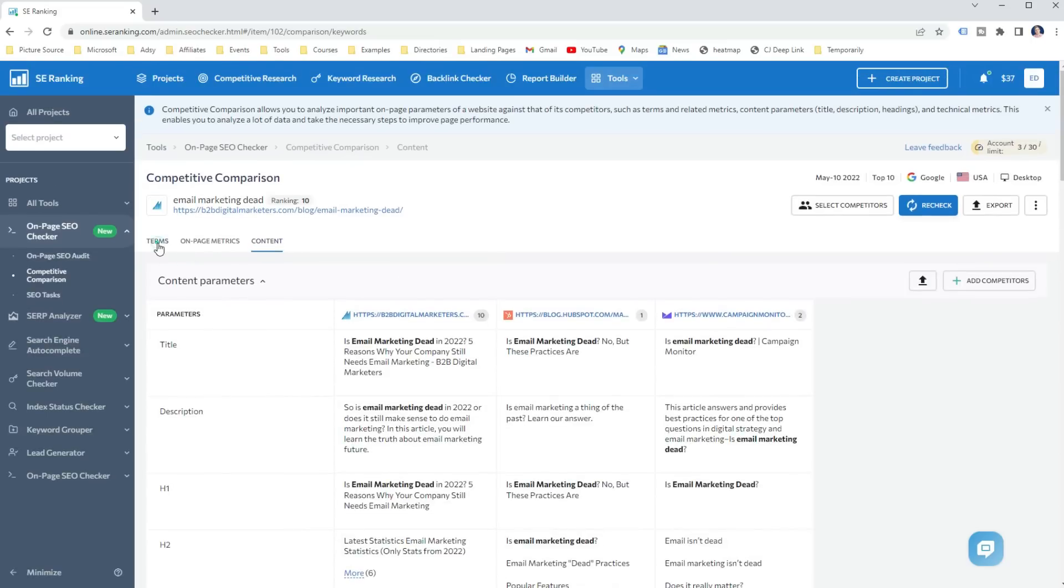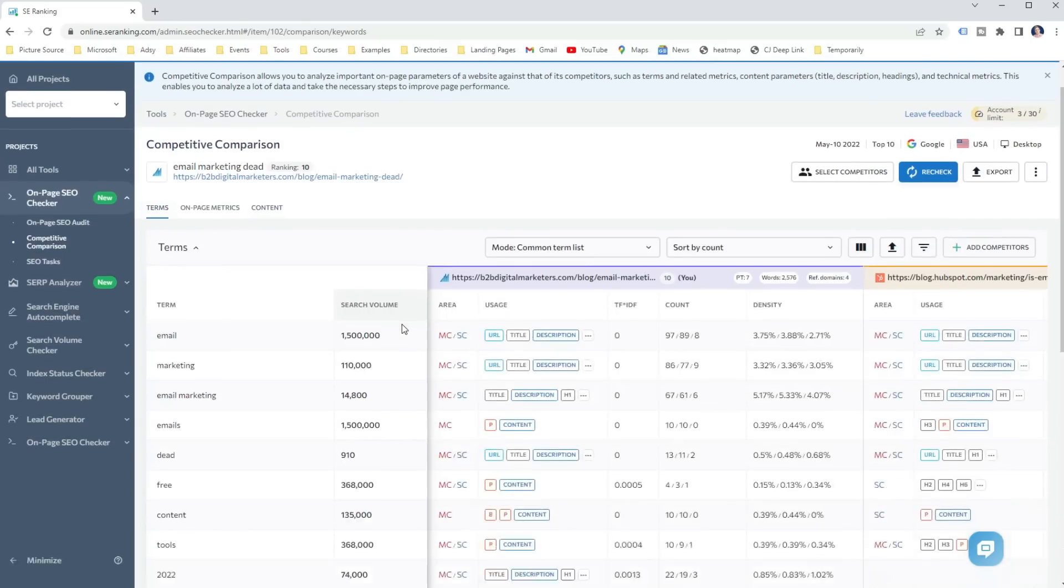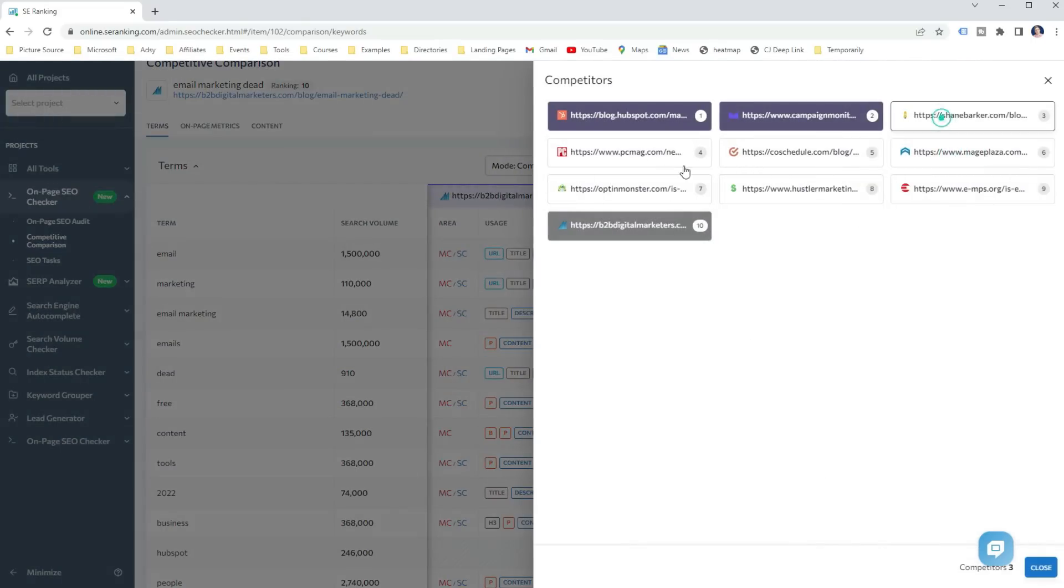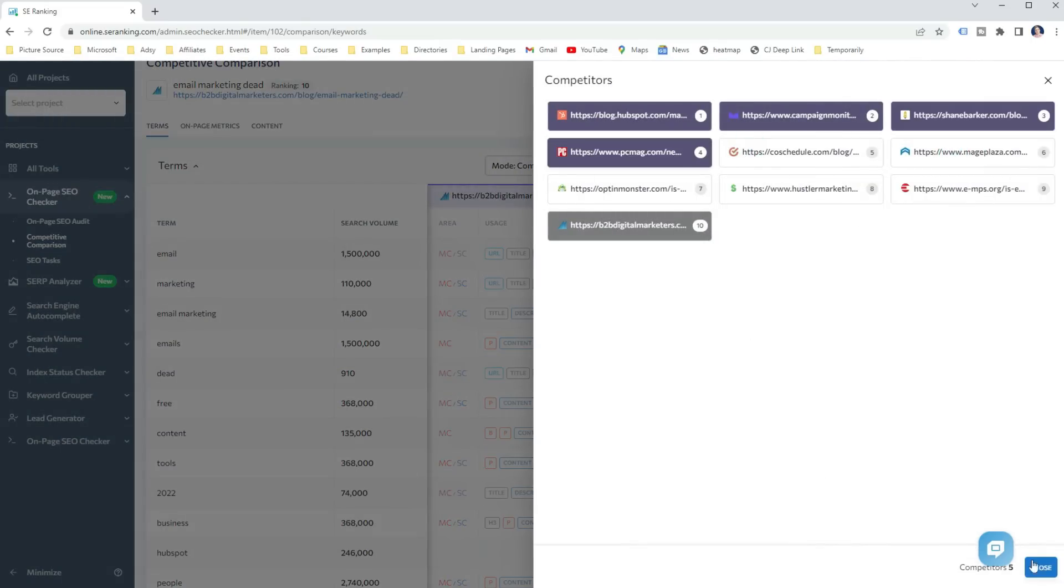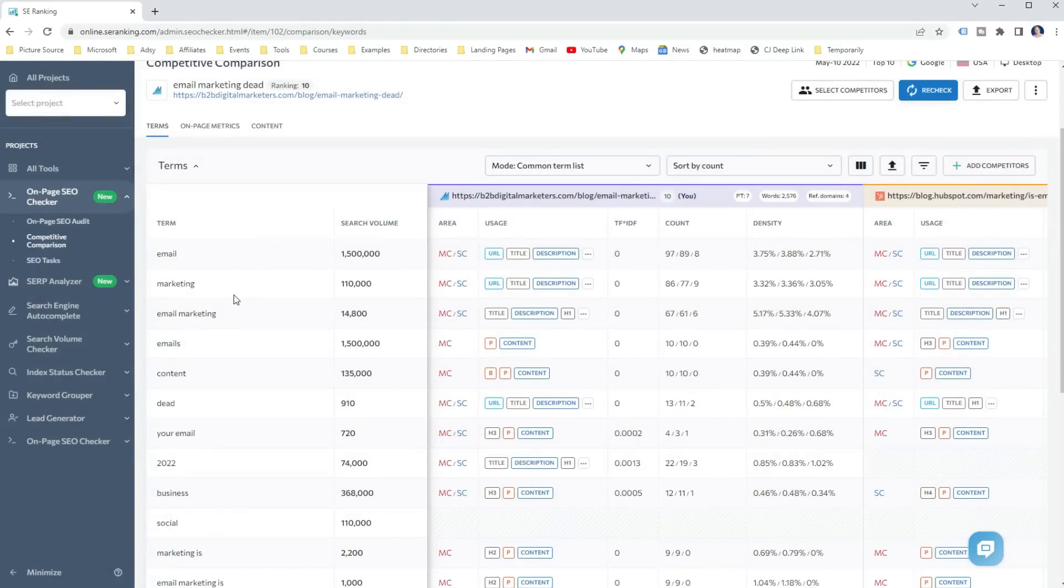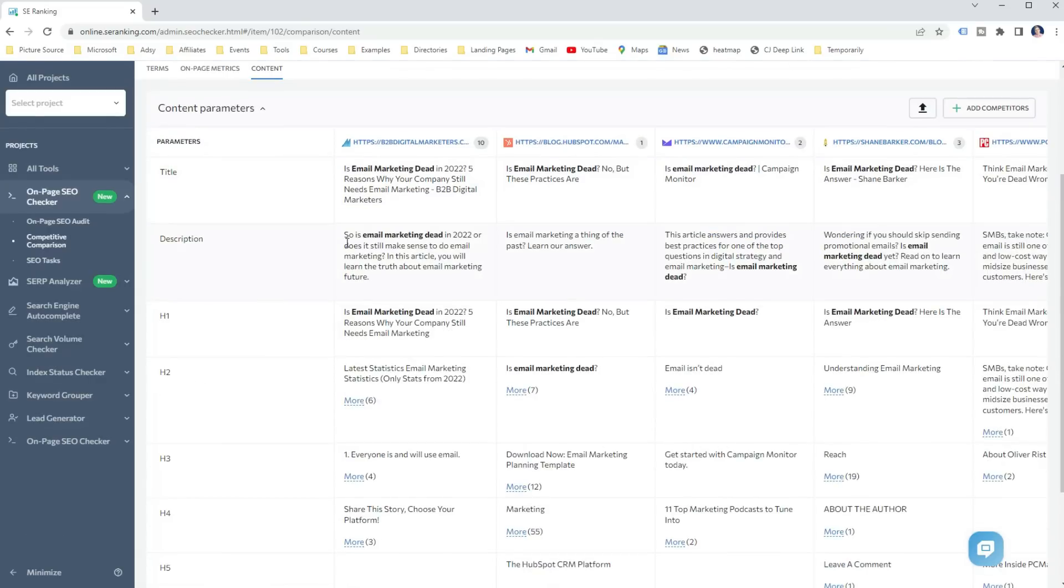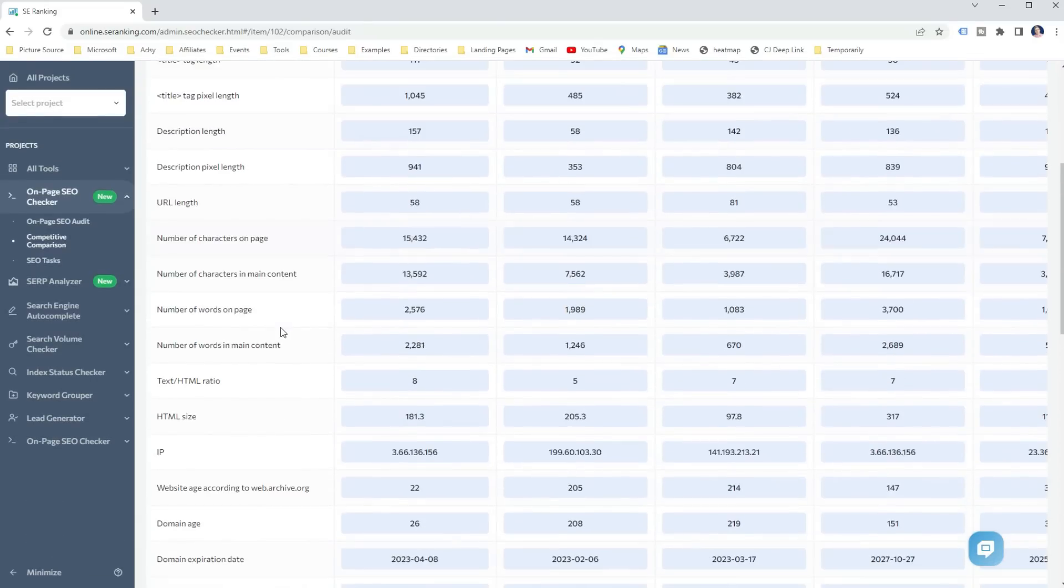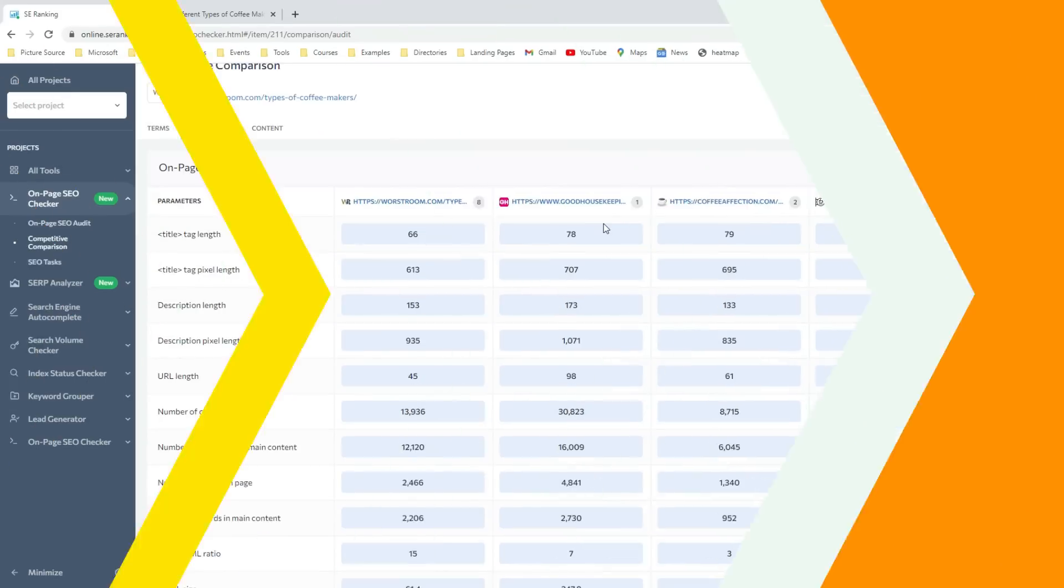You can also look at the common terms of the top 10 ranking pages, which will help you update your content to rank for more related keywords. Thus improving your organic traffic potential. Then again, you can look at the number of words as a benchmark. Sometimes having more words is not good for ranking. In some cases, more concise content can rank better.